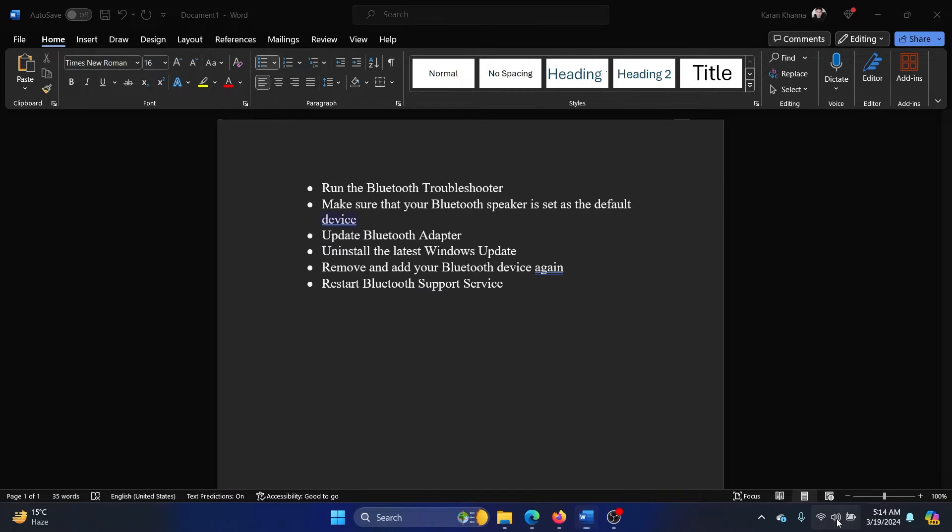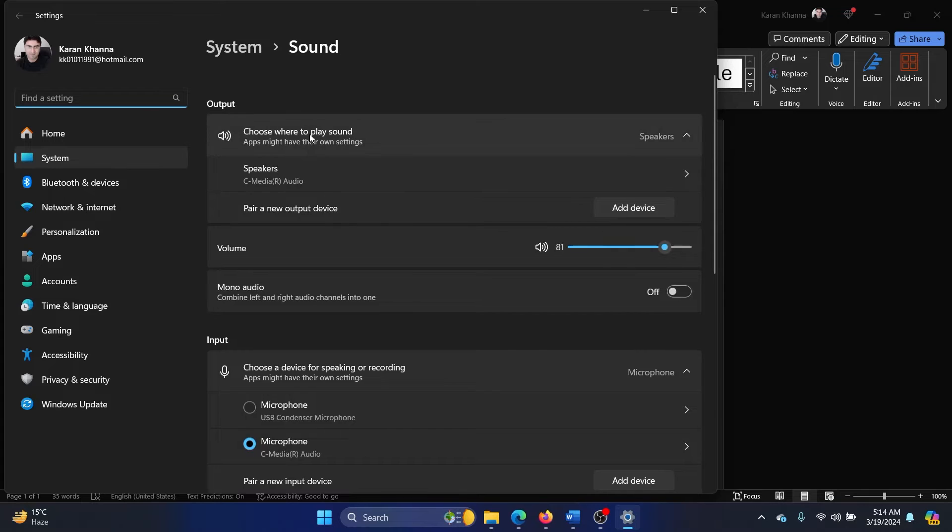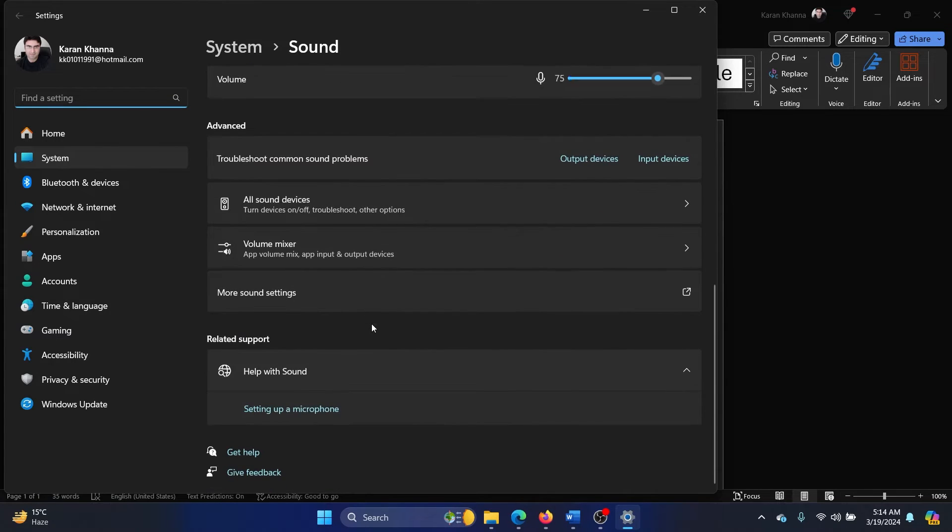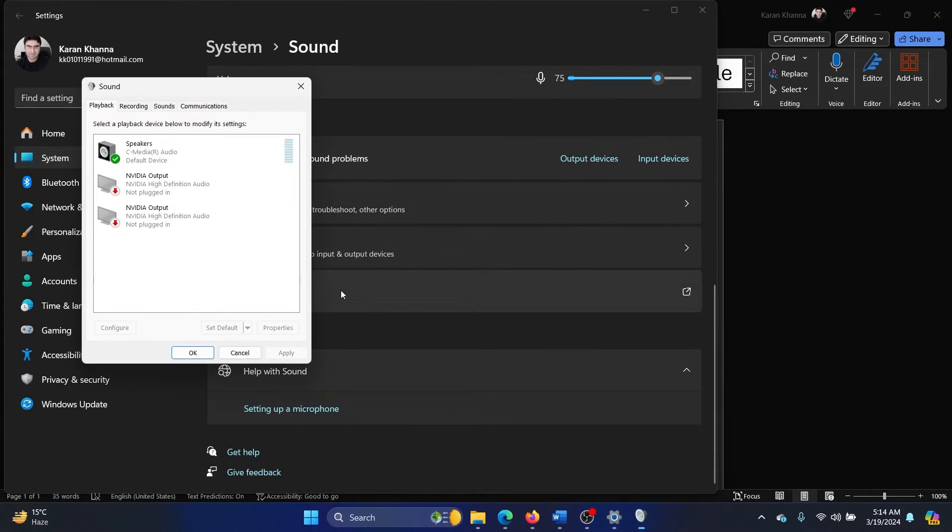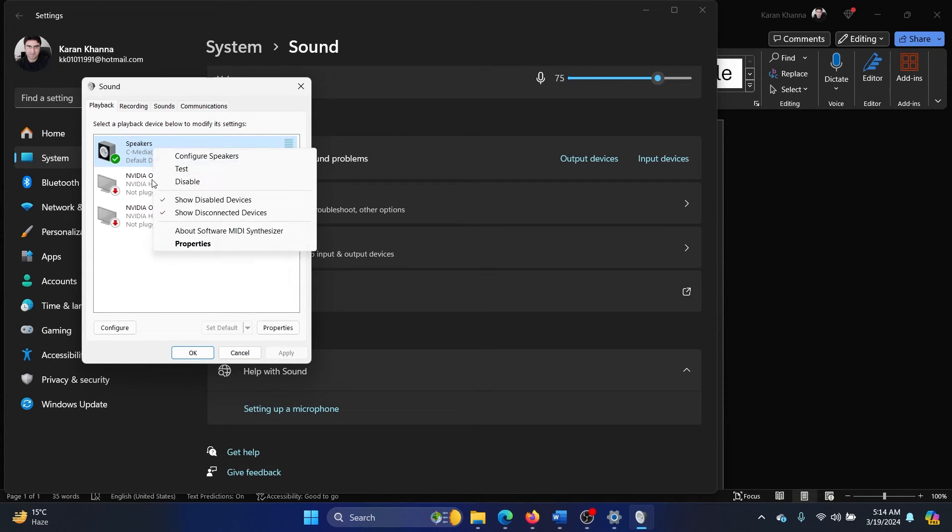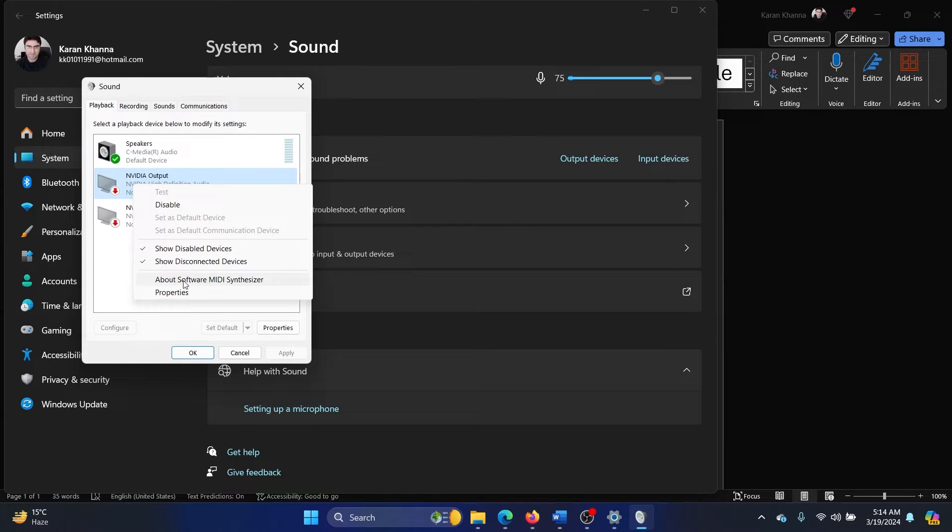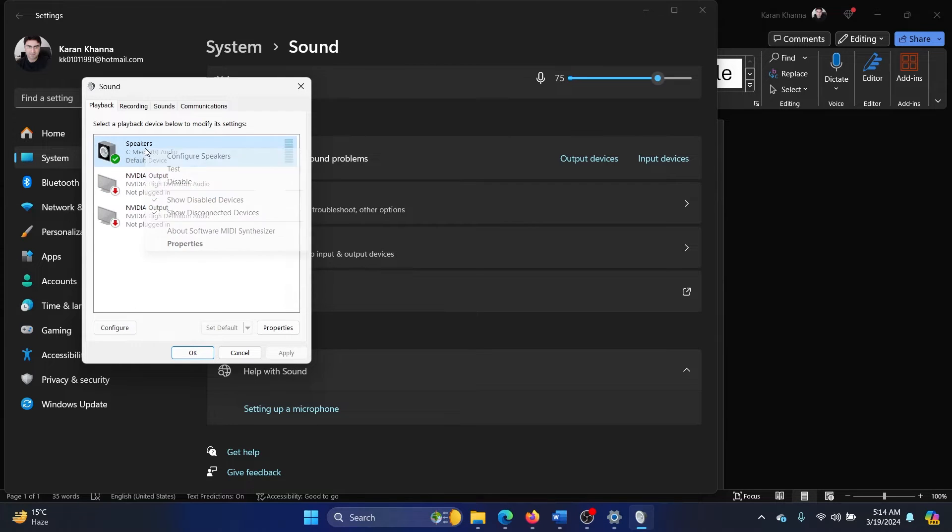The second solution is to make sure that the Bluetooth speaker is the default device. Right-click on the system tray and select Sound Settings. Now scroll down and click on More Sound Settings, and make sure that there's a tick next to Speakers (the Bluetooth speakers). If not, then right-click on it and select Set as Default Device.